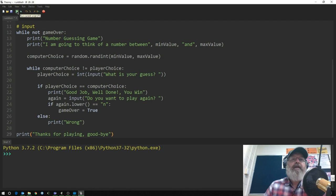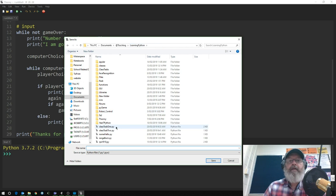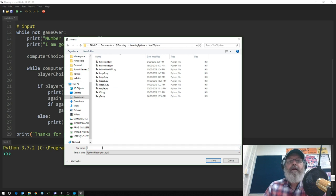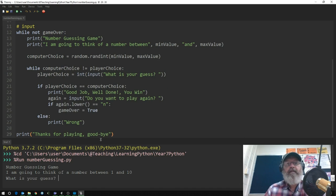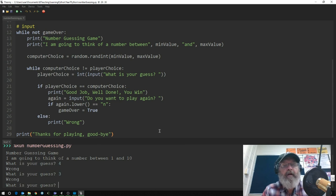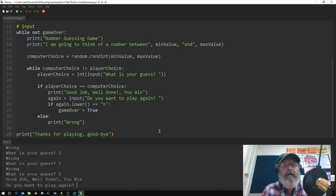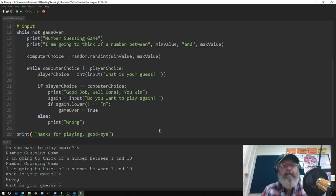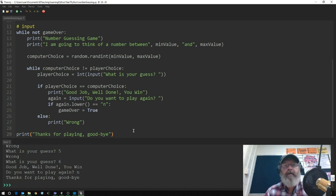Let's save and test it. The game runs: 'what is your guess?' — 4, wrong; 3, wrong; 2, wrong; 1, wrong; eventually you win. It asks 'do you want to play again?' — yes, and runs another round. That seems to work pretty well.